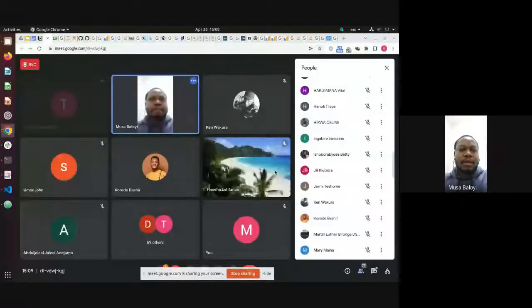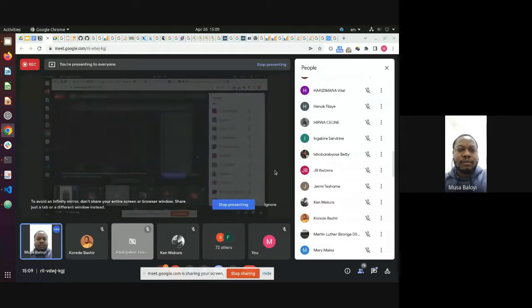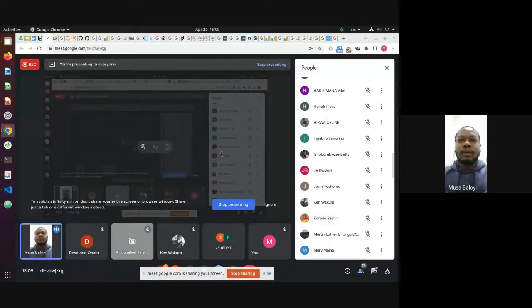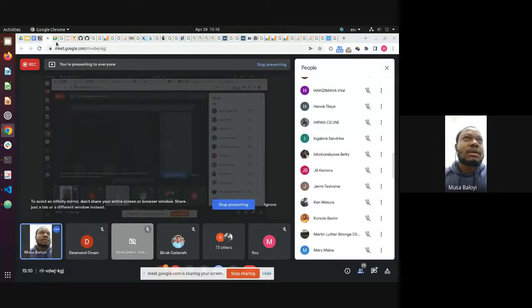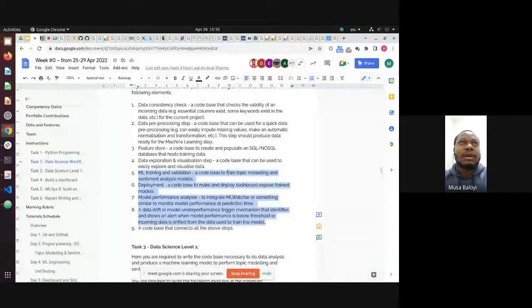I'm going to show my screen now. Sorry about that, guys. It seems even more people have joined us — we're over 70 attendees. So there are about four steps that relate to what I'm going to be showing you today, and this is part of task two.